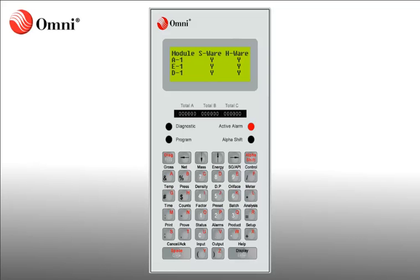OmniFlow computers have the ability to notify the operator of multiple alarm states when it senses a fault in the system. The operator can acknowledge the alarm status and investigate the fault without interrupting the OmniFlow computer's operation.